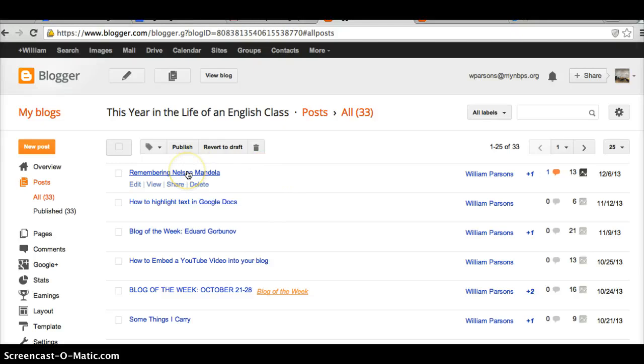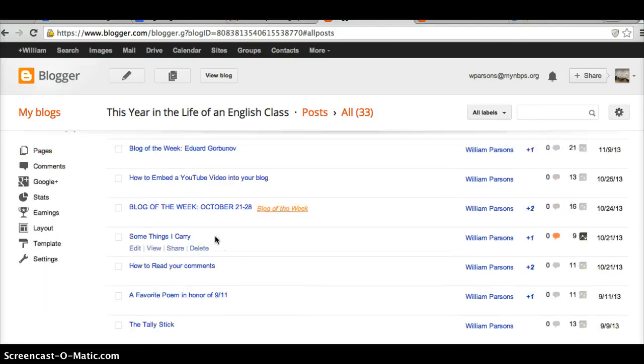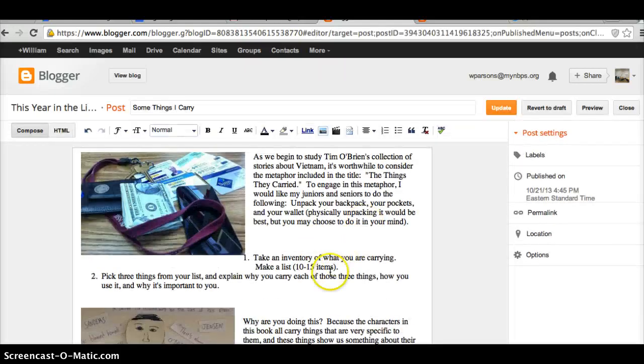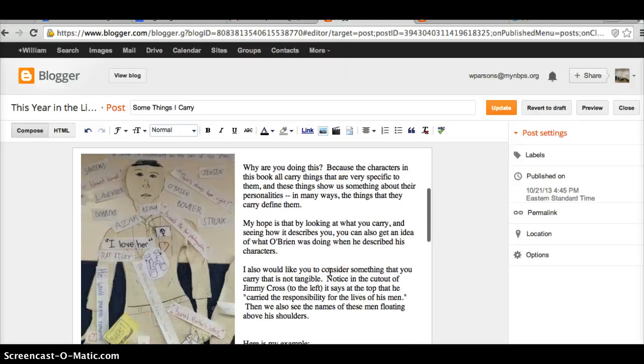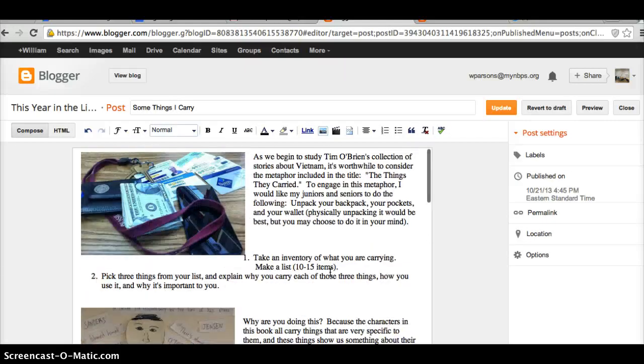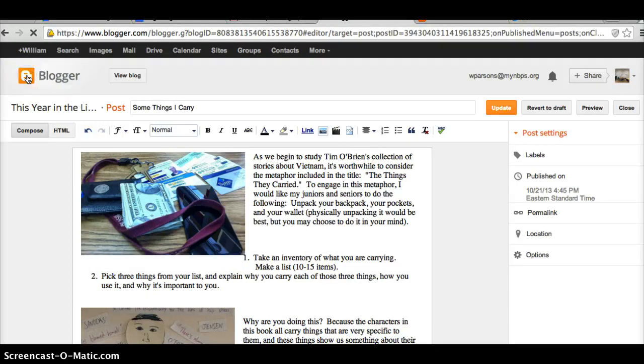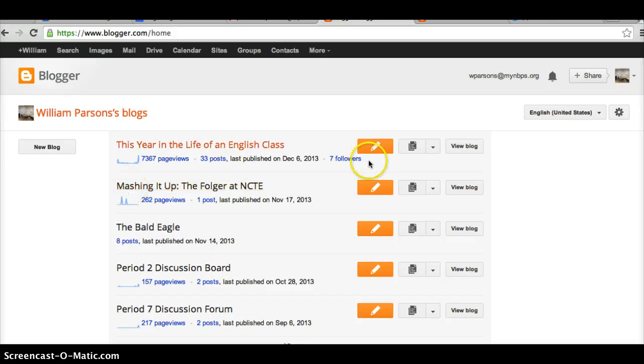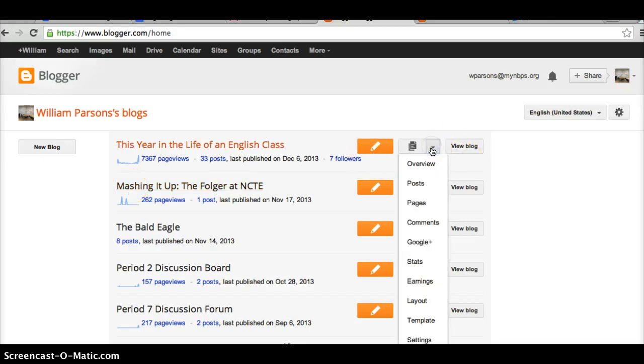First, let's have a look at a post that I've got here called Some Things I Carry. Now if I want to move anything from here to a new page, it's pretty easy to do. I'll just go back to Blogger. This allows me to edit the page. And then I'm going to go to this blog and I'm going to go down here to a thing that says Pages.